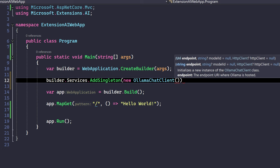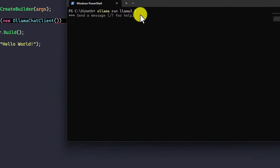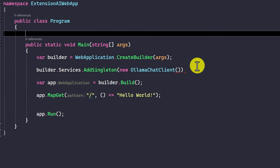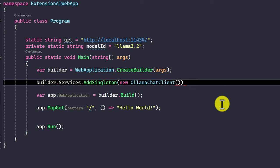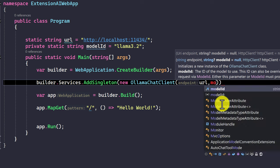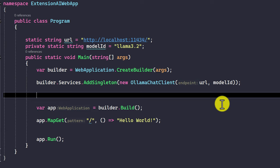We use the OllamaClient, where the first argument is the endpoint and the second argument is the model ID. The endpoint is localhost because my Llama model is running locally. So I pass my localhost URL as the first argument. For the second argument, I pass which Llama model we are using — the model ID. I have defined the URL and model ID separately, and I pass them here. The LlamaChatClient object is now ready.